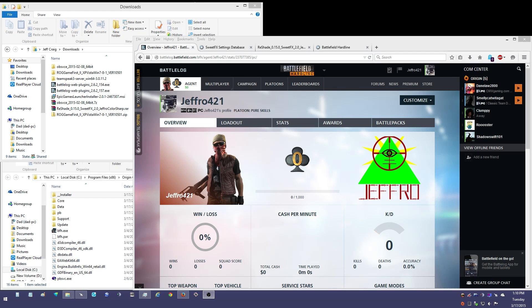What's up Battlefielders? Jeff Rowe here. It's launch day for Battlefield Hardline and today I'm going to bring you a quick guide on installing SuiteFX 2.0, also known as Reshade, on Battlefield Hardline.